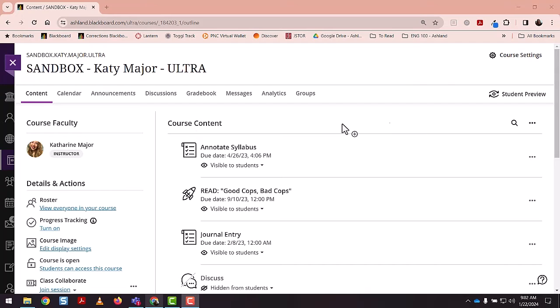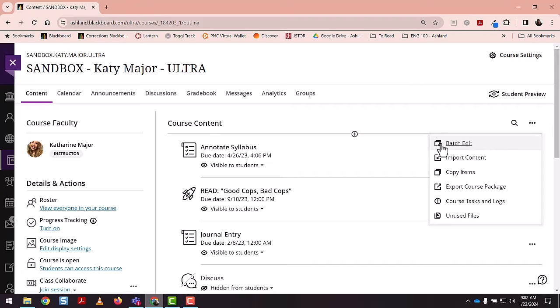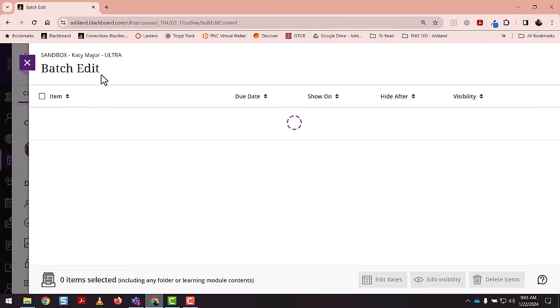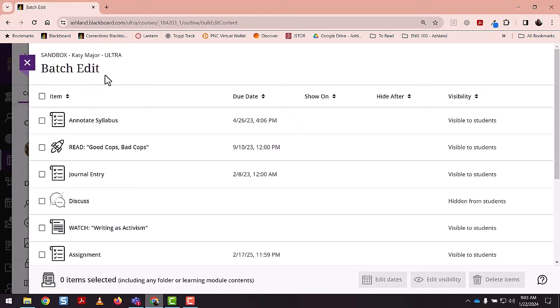To batch edit, you'll navigate to this ellipse directly opposite that course content title. The first option is to batch edit. Select that, and a menu opens that displays all the items in your class.